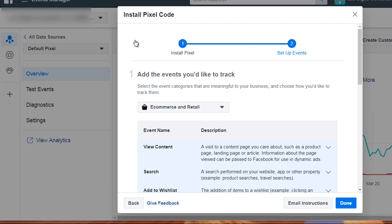Of course, maybe our funnel is deeper. Besides an email opt-in funnel, we have something like a purchase funnel. So we send people to a sales page. We want to know how many of those have purchased and how many have not purchased.